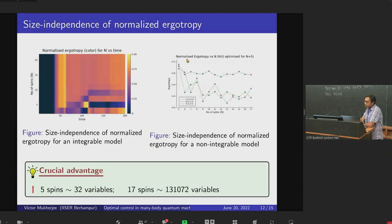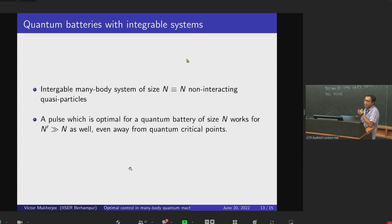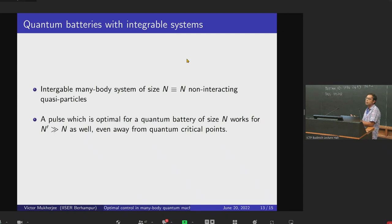For the integrable case, the problem might be a little easier because for an integrable many-body system of size N, we have N non-interacting quasi-particles. So a pulse optimal for a quantum battery of size N also works for N' much greater than N, even away from quantum critical points, because integrable systems have non-interacting modes.